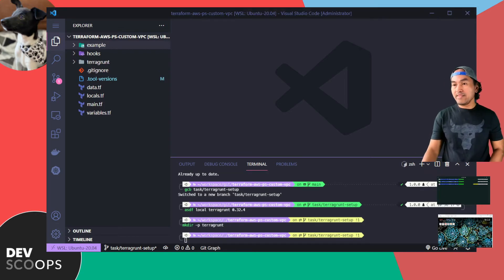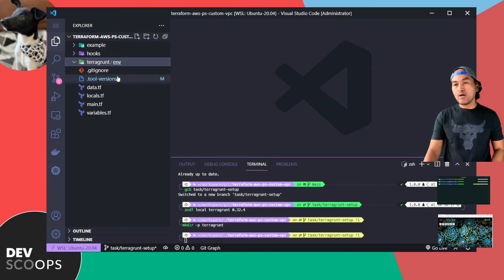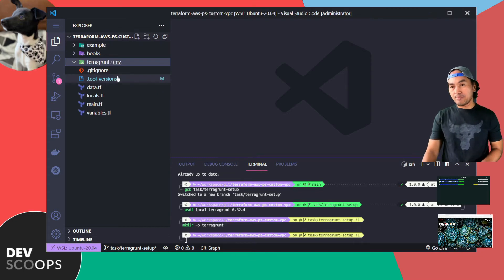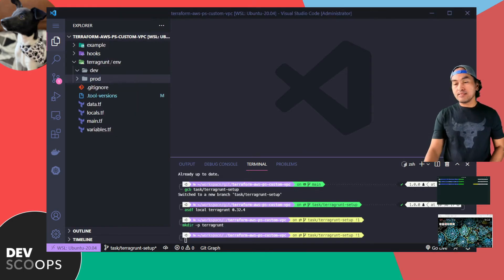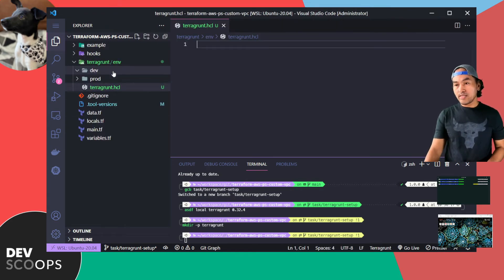Inside the Terragrunt directory, I'll create another child directory and call it ENV. I will be setting up separate infrastructure for dev and prod. Inside the Terragrunt directory, I'll create a new file called terragrunt.hcl. I will also create this file inside dev and prod.